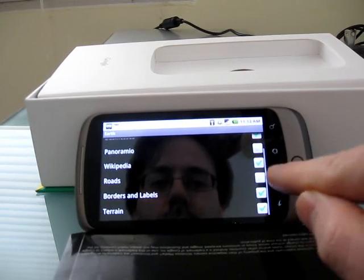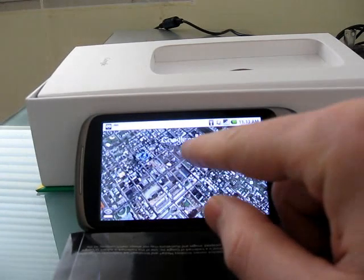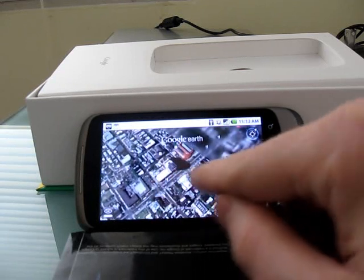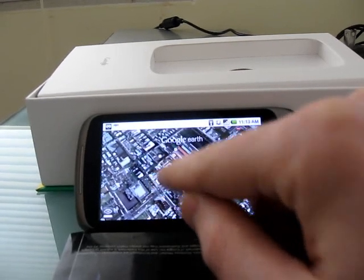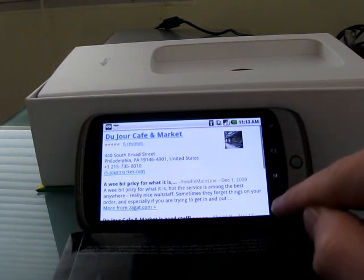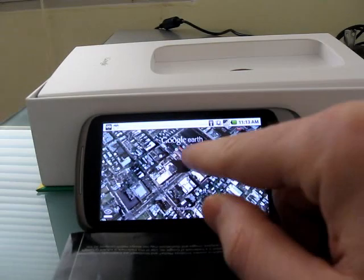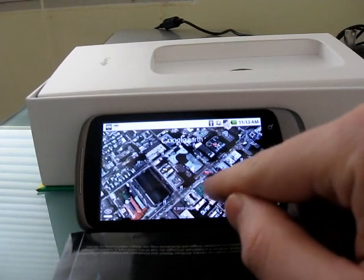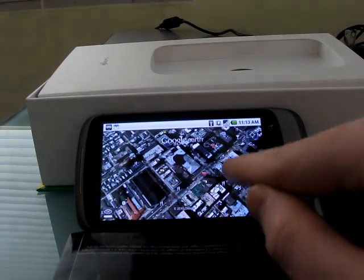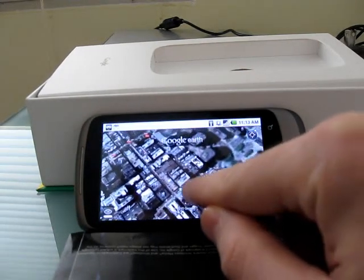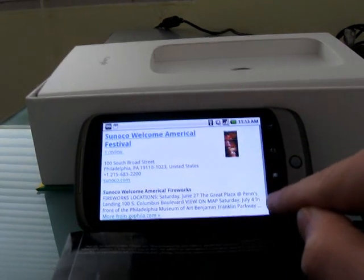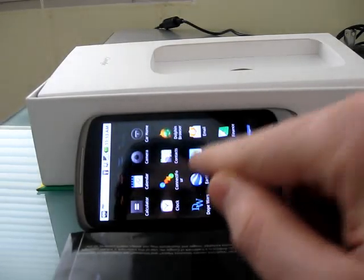When you zoom in a little closer, you'll see little icons. For example, there's a fork and knife icon which represents a restaurant, and it'll bring up information about that restaurant if you click on it. There's also a little red icon for a hotel, and a gas station icon.